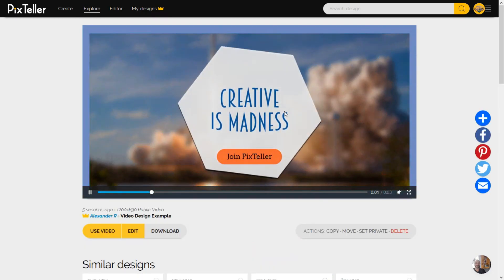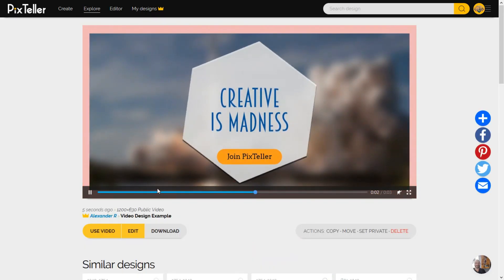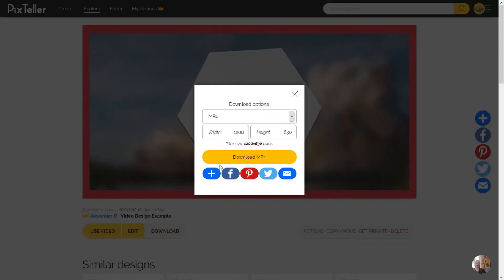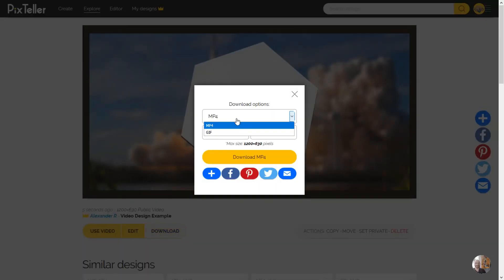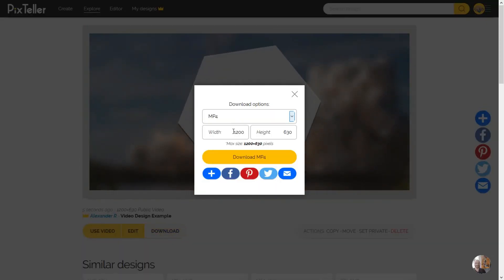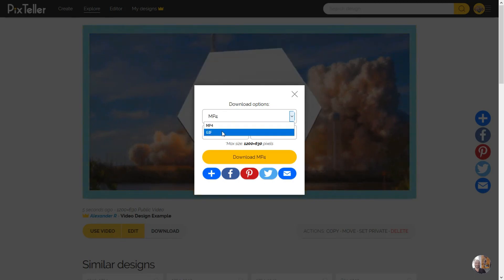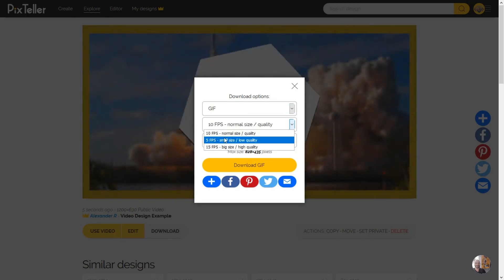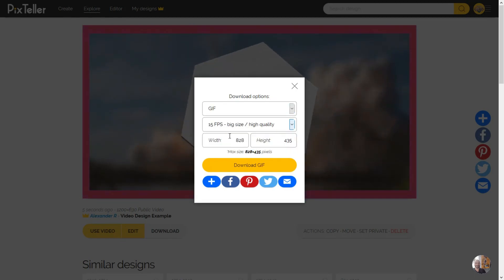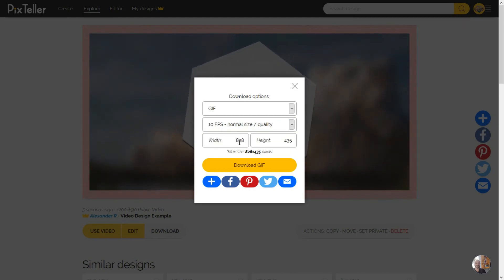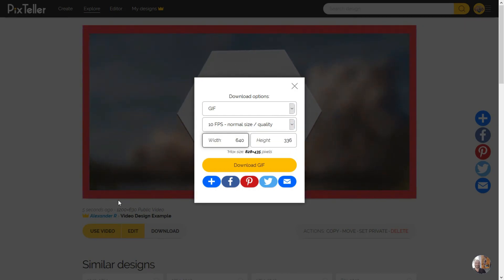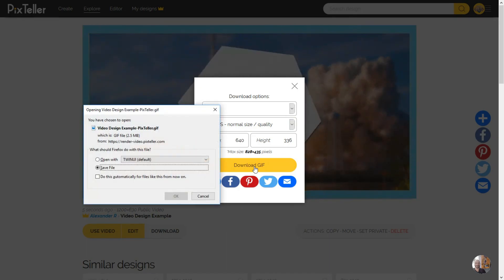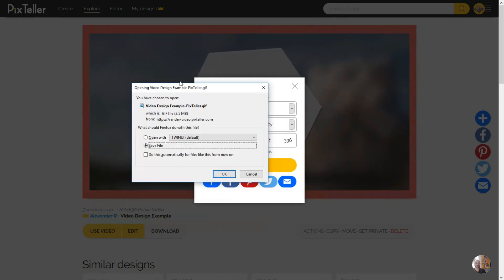From the preview animation, you can click on the download button and download it in MP4 video format or GIF format. What is really cool is that you can adjust the size by keeping the aspect ratio according to your needs. From the actions panel, you can copy or move the video on any of your folders, or you can update your privacy settings or delete it, just like a regular design.